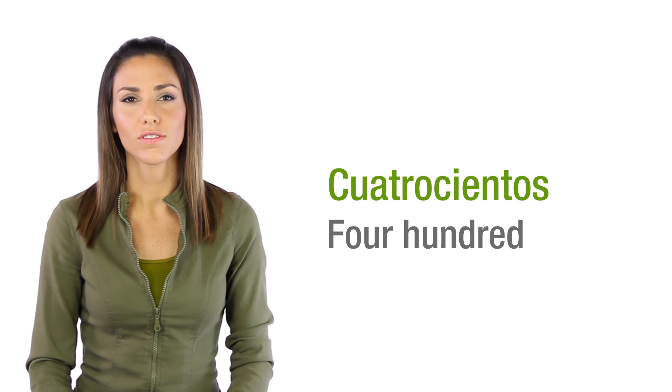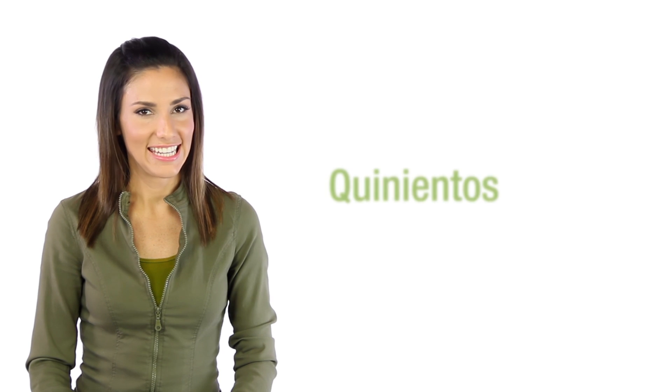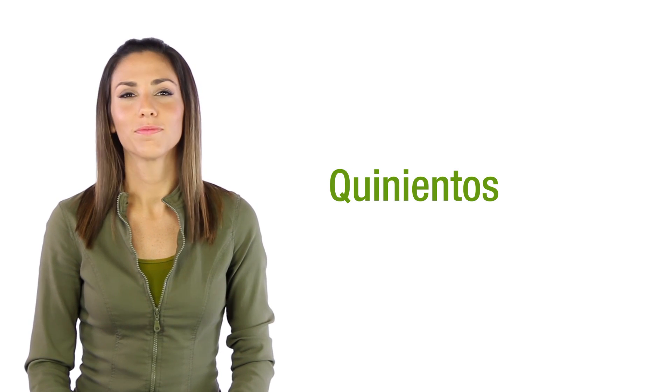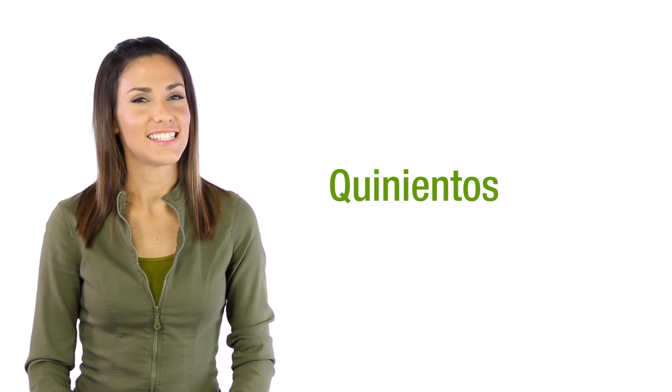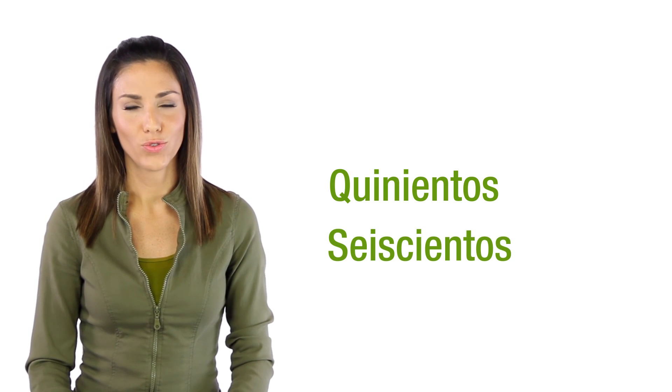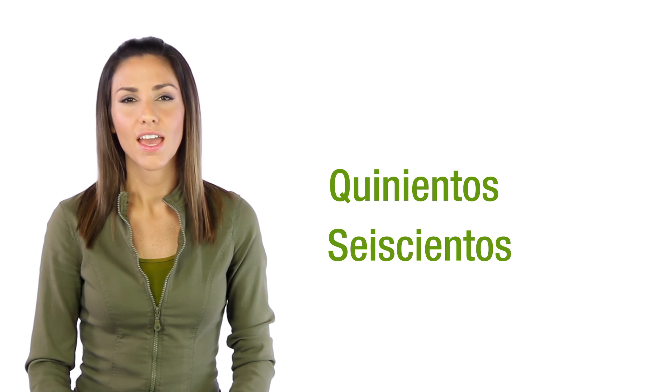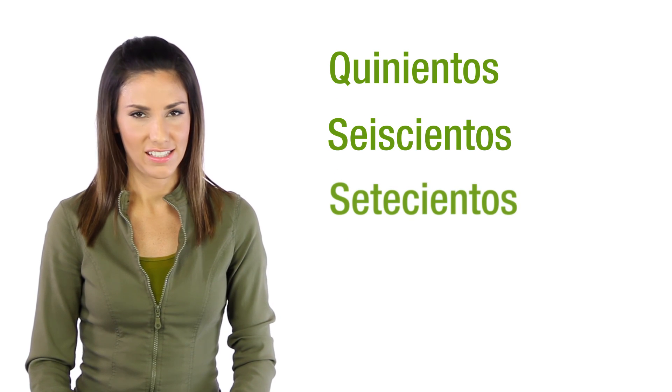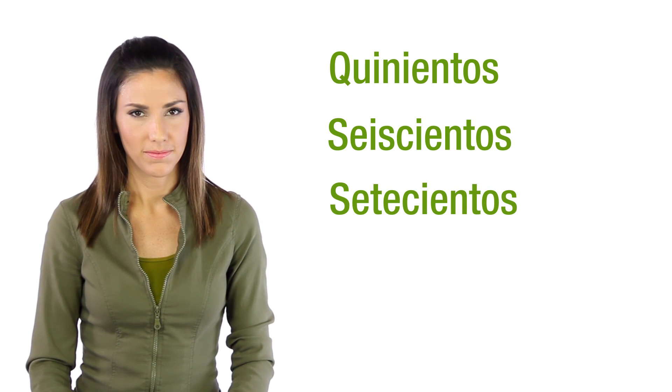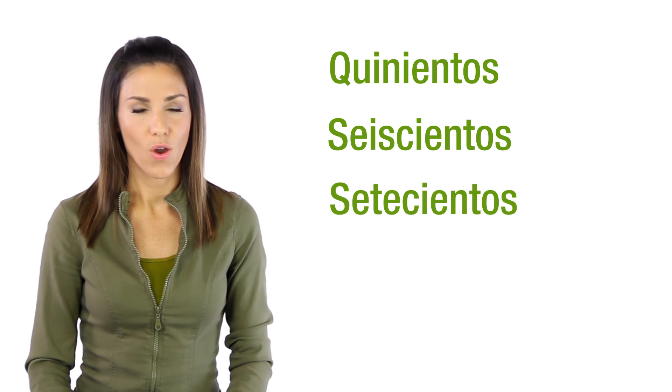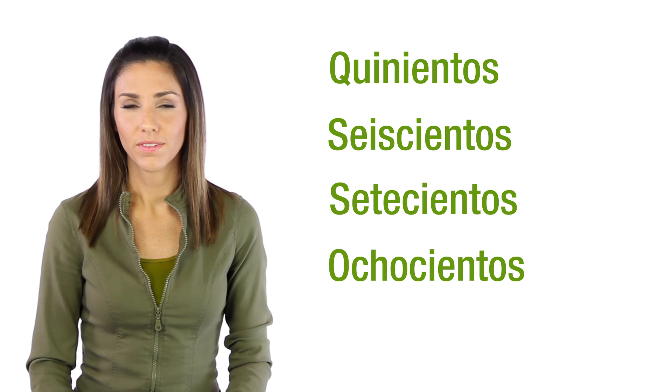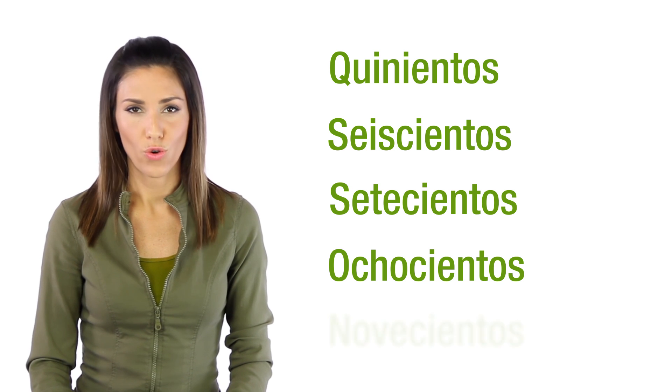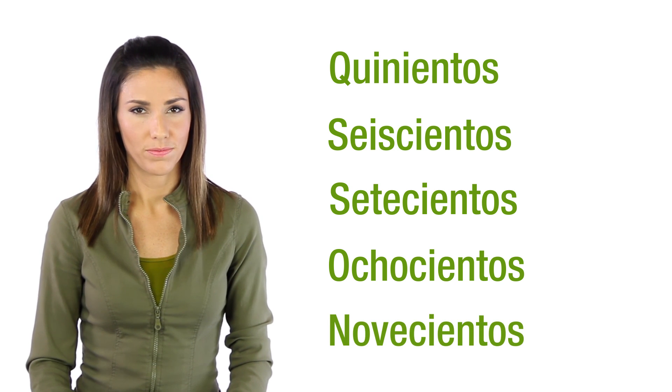cuatrocientos, quinientos, seiscientos, setecientos, ochocientos, novecientos. These are the peculiar ones.